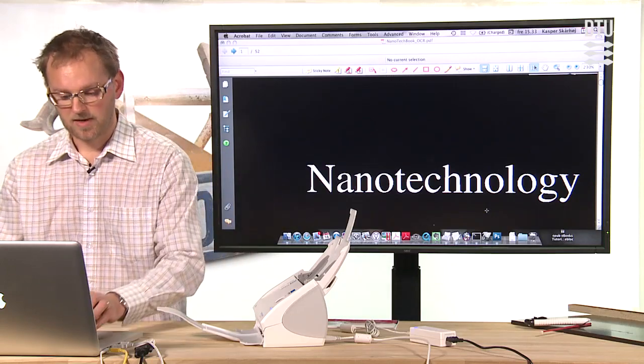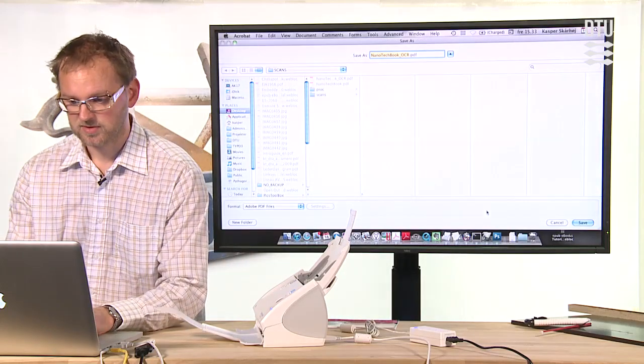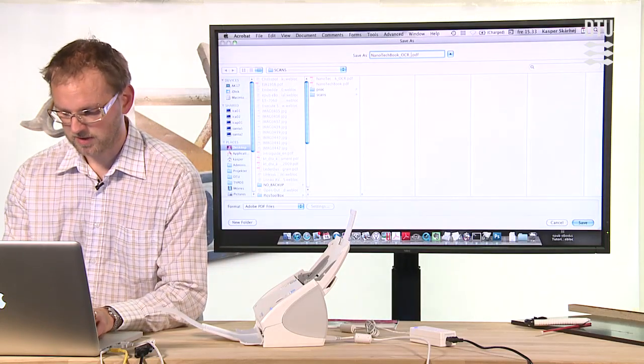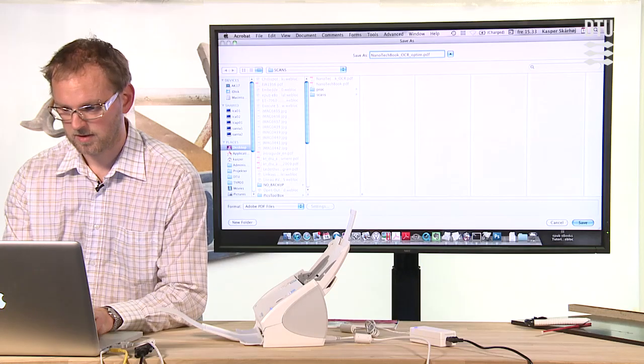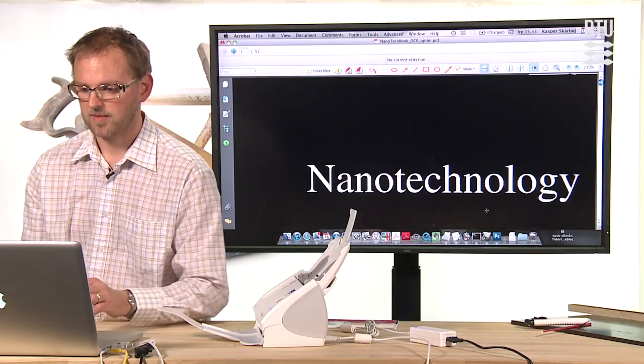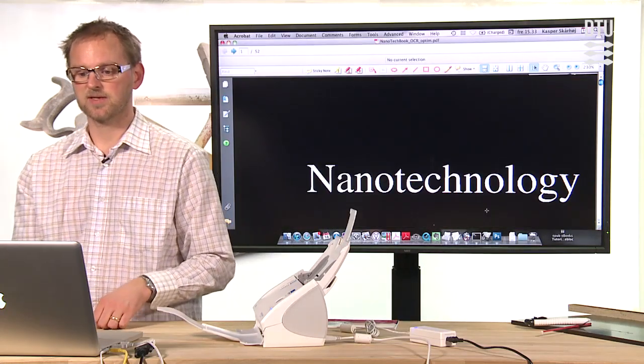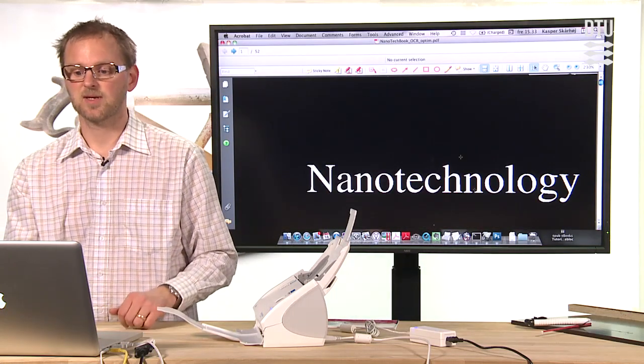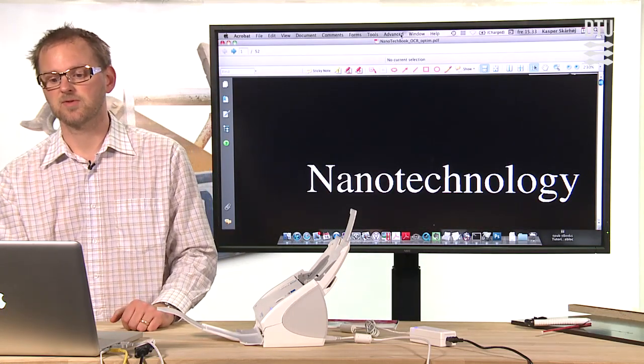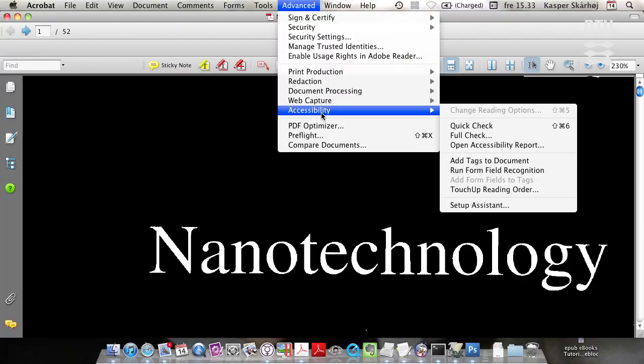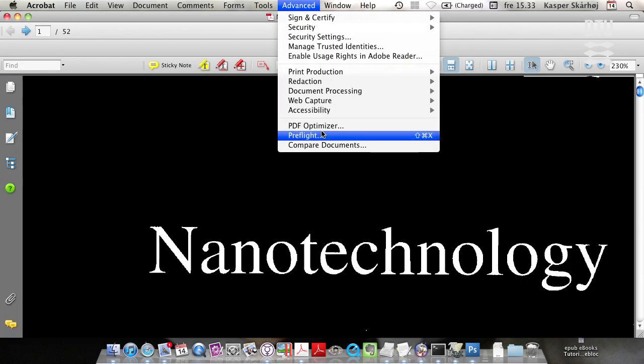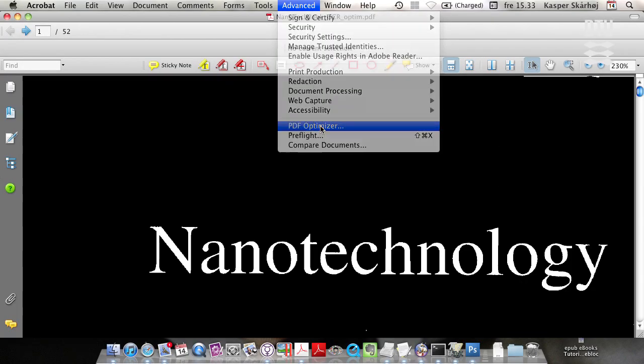So now I did that processing, I usually apply another suffix, and then the next step would be to go to the menu advanced and use the PDF optimizer.